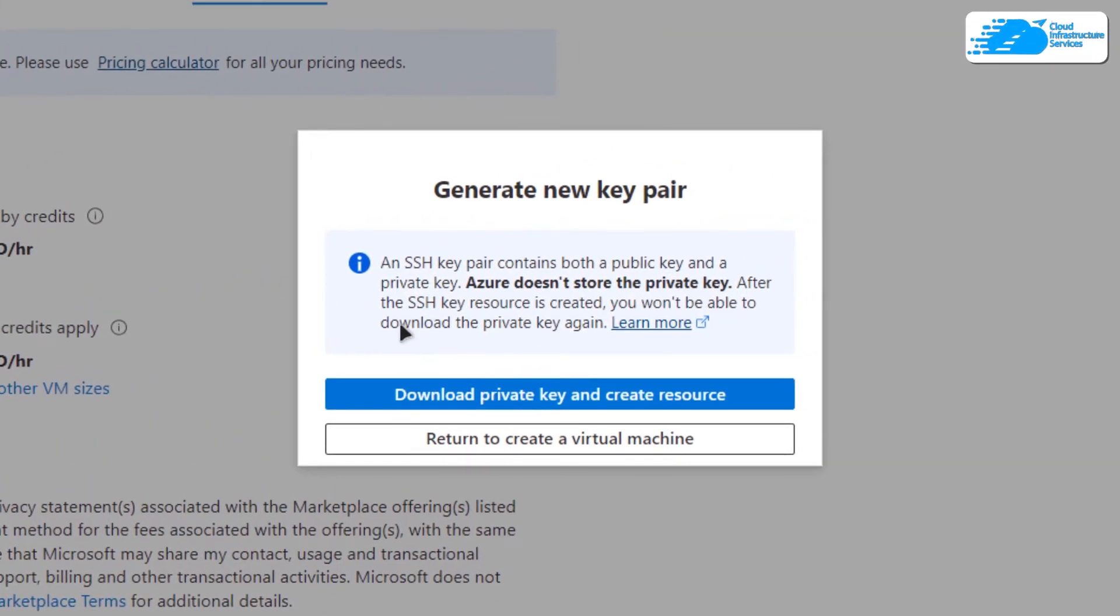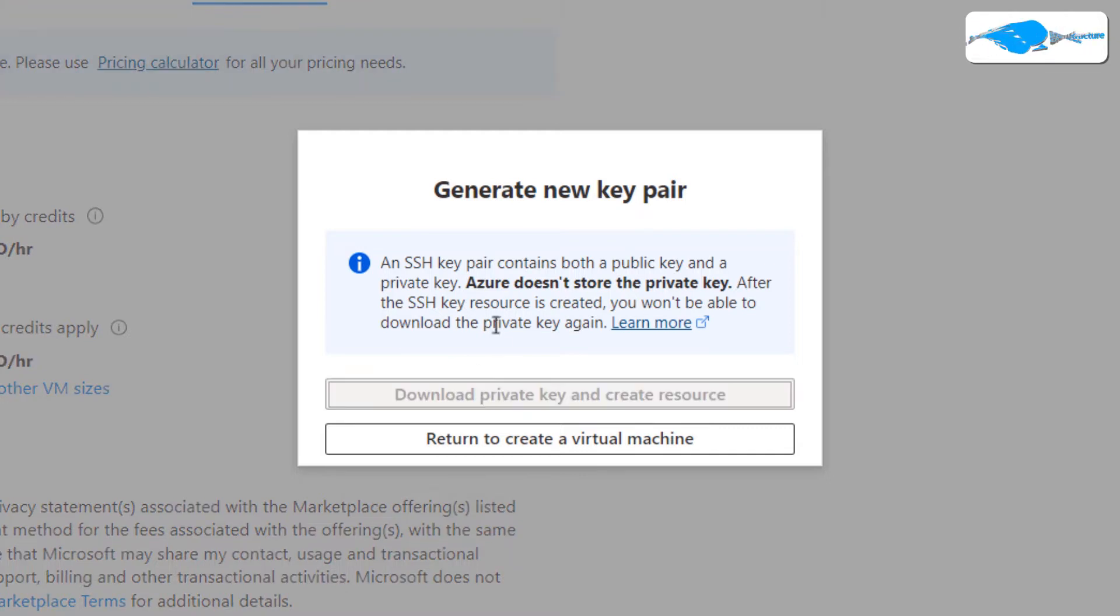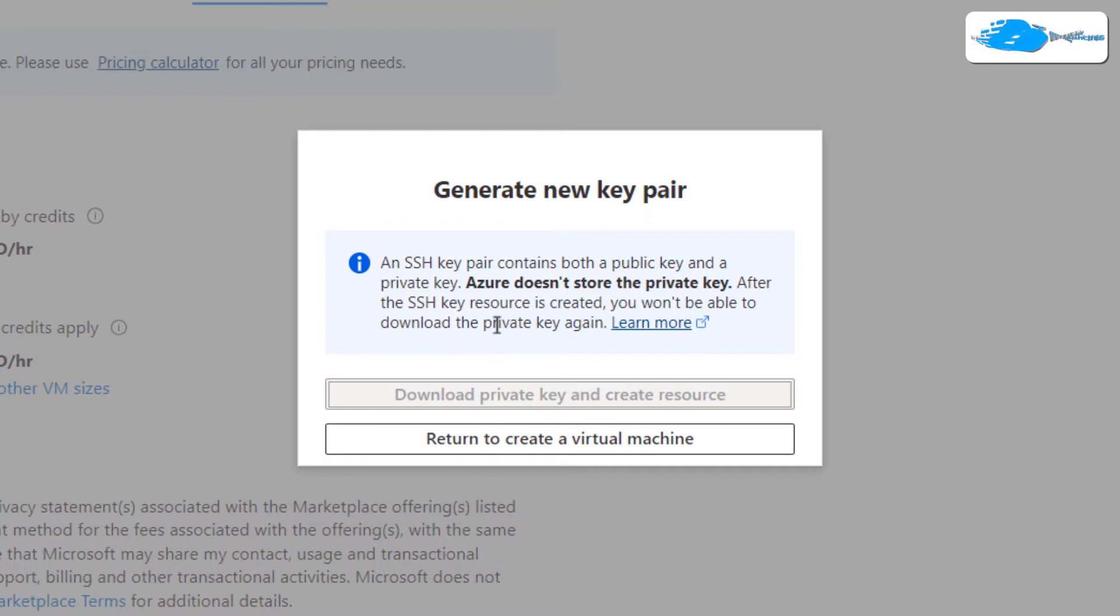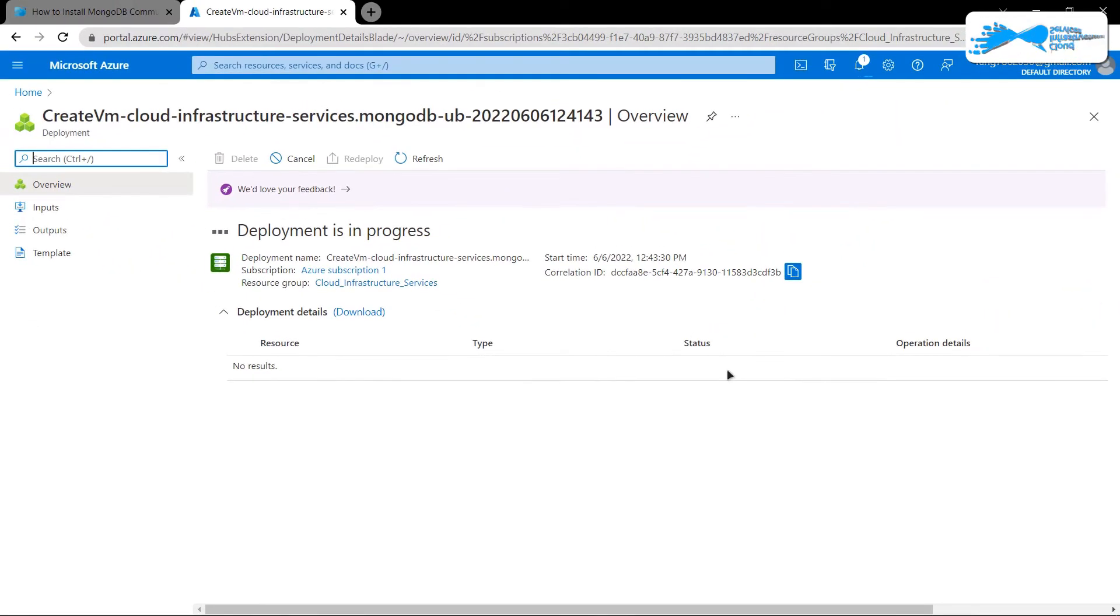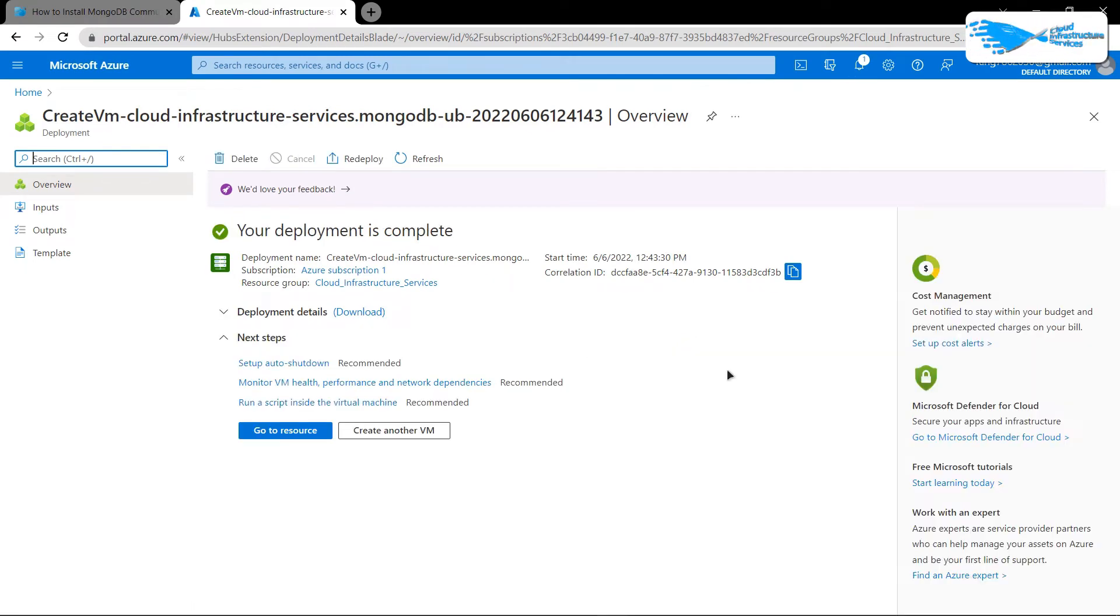This time around, it is going to prompt you to download the private key and create resource. Download the private key and store it inside a secure folder, because this is the private key that you would be using to connect to the SSH terminal of your virtual machine. After that, you simply need to wait for the deployment process to complete.